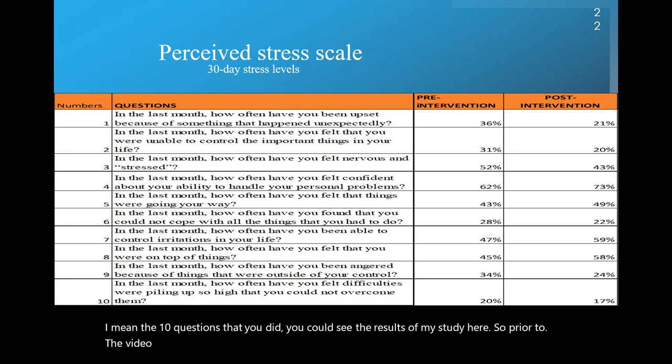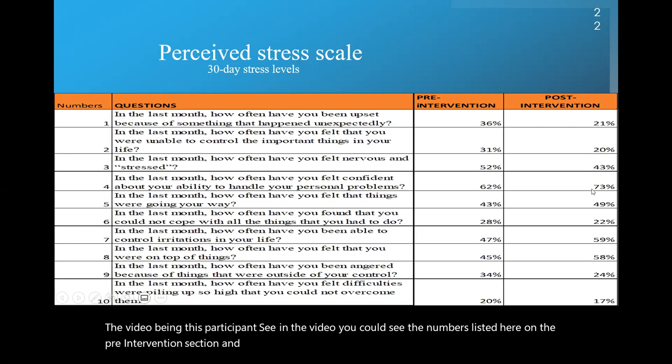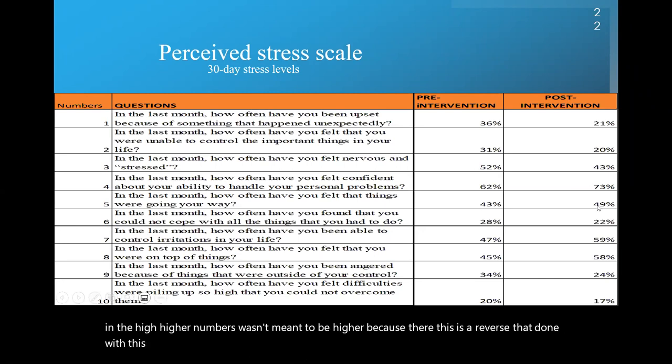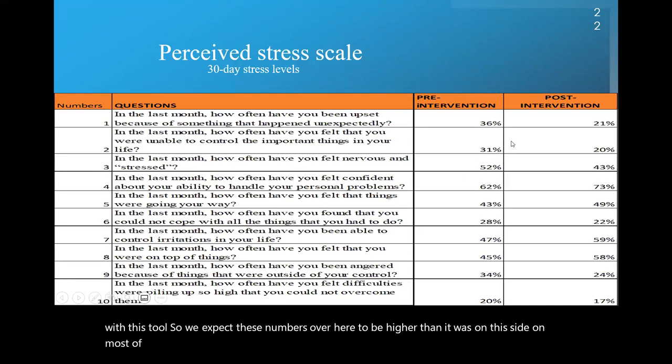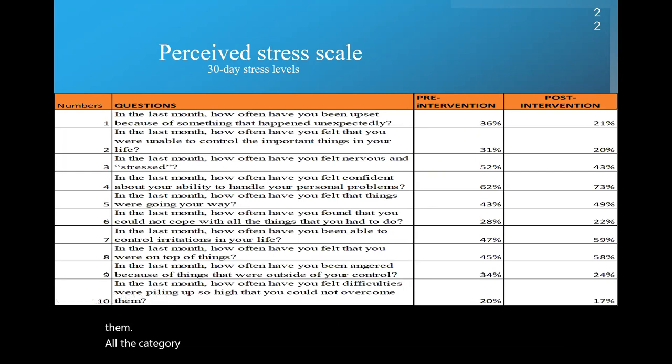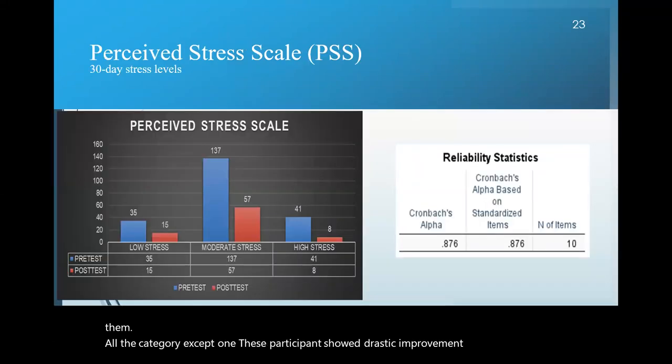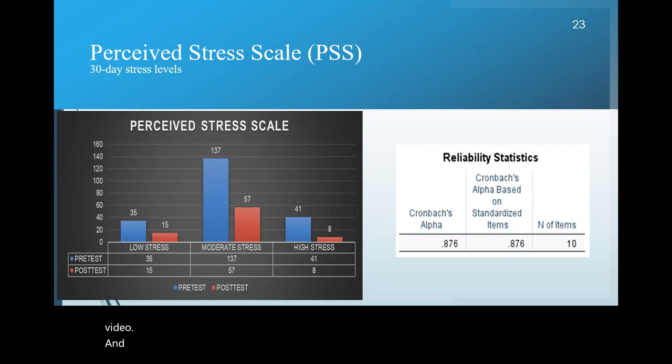Now when you did that question here you did at the beginning, the 10 questions that you did, you could see the results of my study here. So prior to the video being this, the participants seeing the video, you could see the numbers listed here on the pre-intervention section. And then after you could see them over here. Now, the ones that you see in the higher numbers was meant to be higher because this is a reverse that done with this tool. So we expect these numbers over here to be higher than it was on this side on most of them. On all the category except one, these participants showed drastic improvement after watching this video.